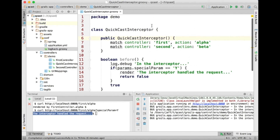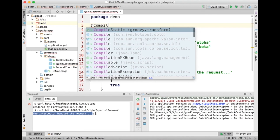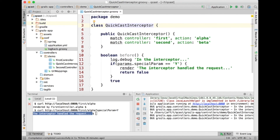An important difference between Grails 3 interceptors and Grails 2 filters is that interceptors are compile-static friendly. You can mark an interceptor class with @CompileStatic and it will be subjected to static type checking — something you cannot do with a Grails 2 filter because there's too much dynamic stuff going on. This is particularly important for interceptors because they might be invoked for lots and lots of requests. If you have an interceptor applied to all requests, performance matters, and compile-static compatibility is a really nice benefit over Grails 2 filters.